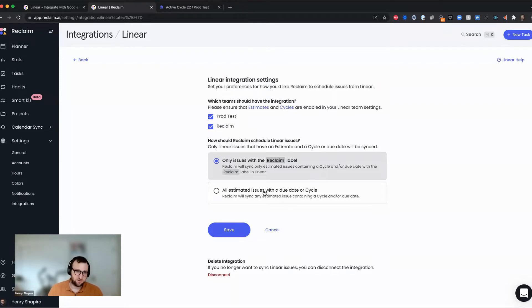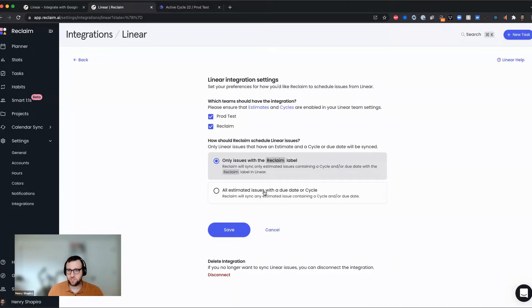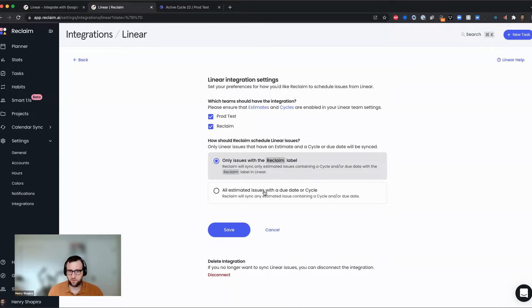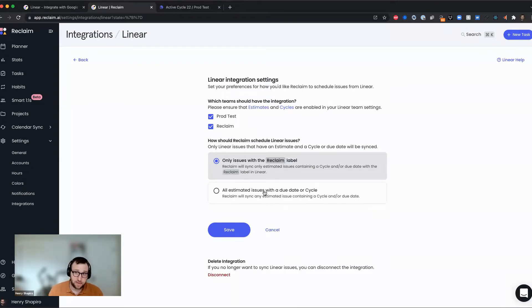And pausing on this particular topic for a second, all of the issues that Reclaim will sync from linear to your calendar have to have an estimate. And they have to either have a due date or a cycle associated with them in order for us to schedule them. The reason for this is we need an estimate so that we know roughly how much time to block on the calendar.